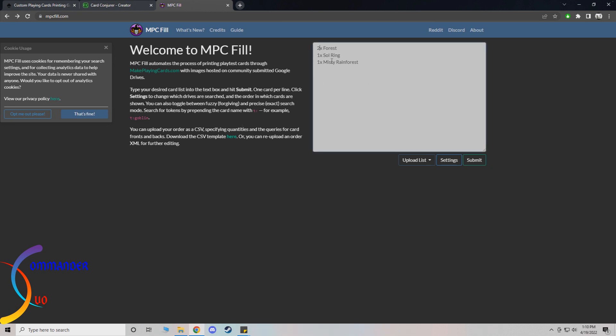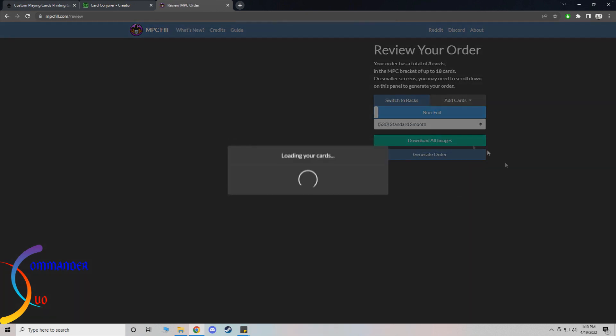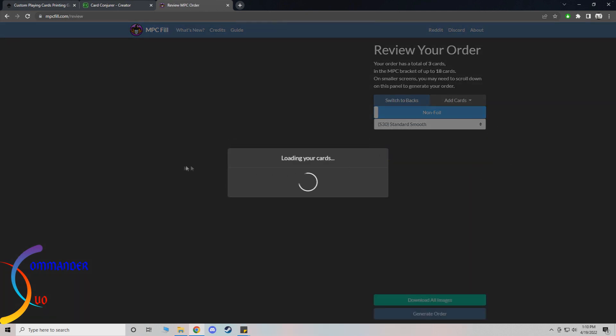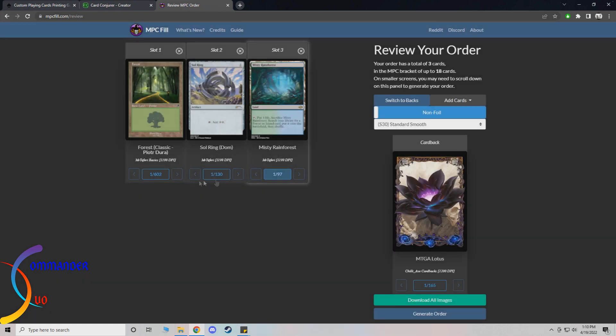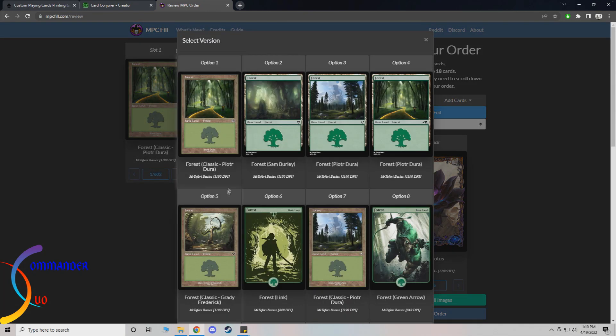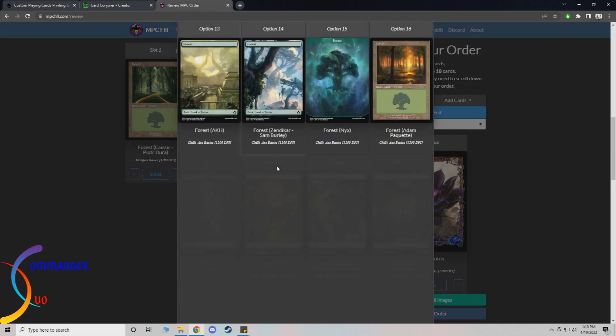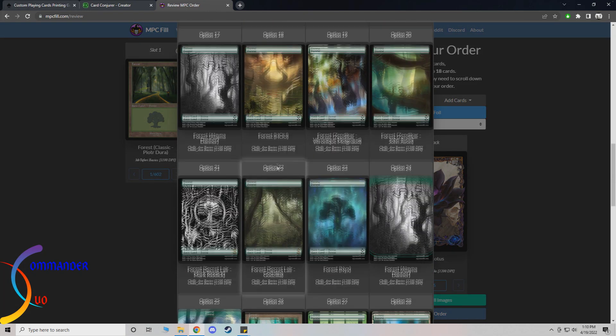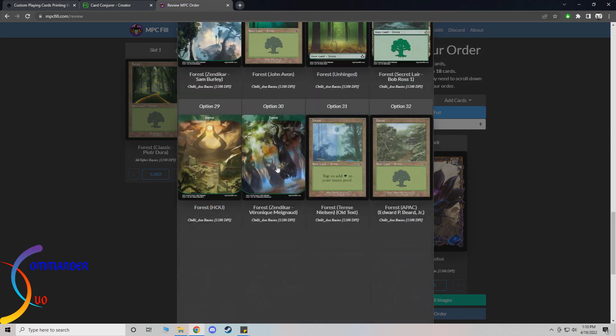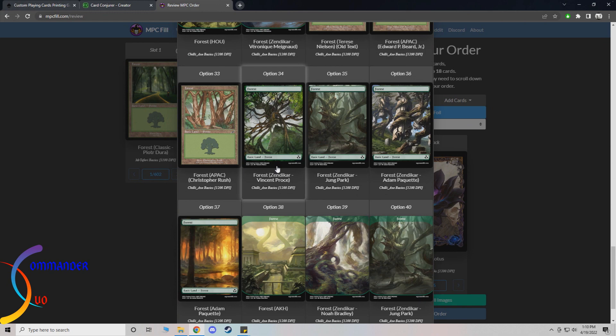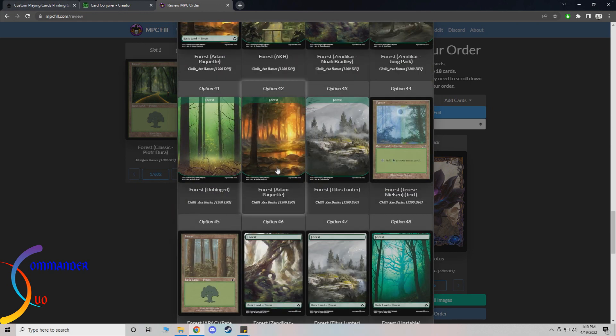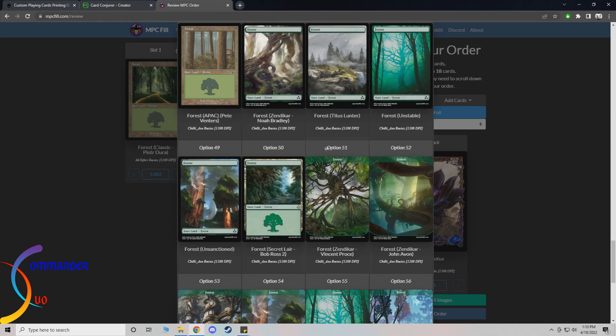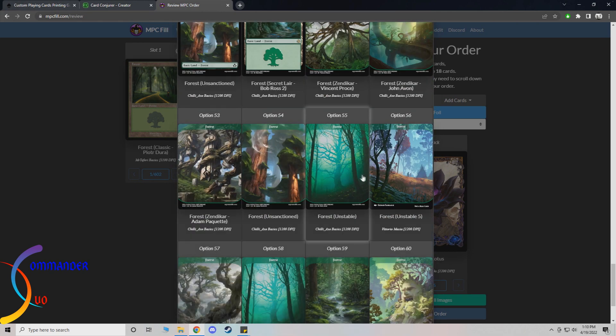As an example I will just do a couple cards. You just have to type them in how many you want and hit submit. Very easy. And then from here you'll see your images. It'll tell you how many different versions there are. So for Forest there's obviously a ton. You would just scroll through here, look at all your different options and whatever one you decide on you just select.